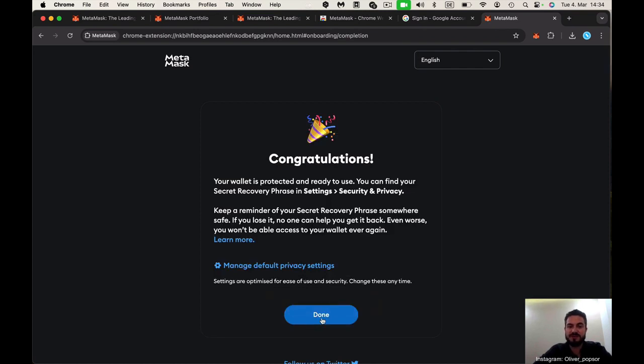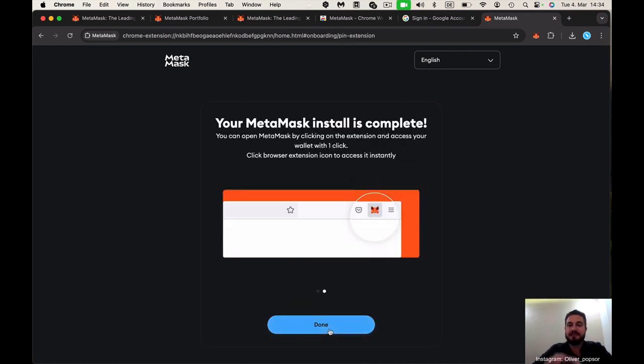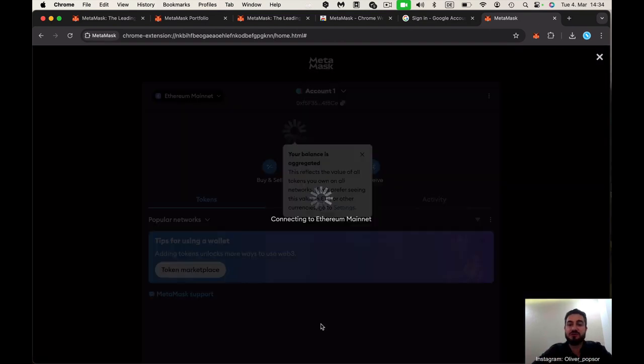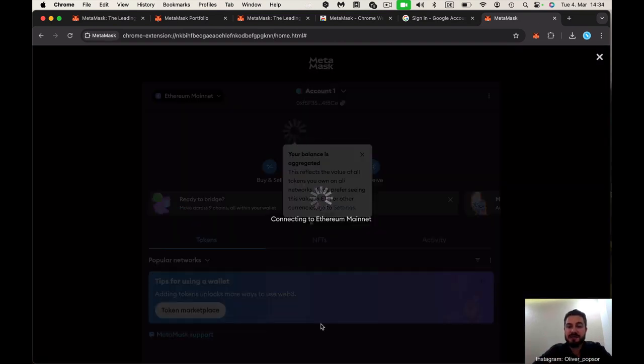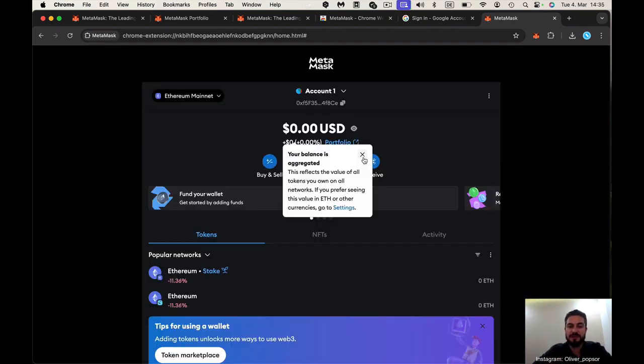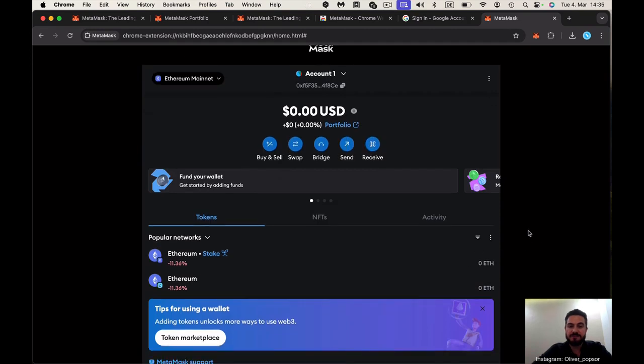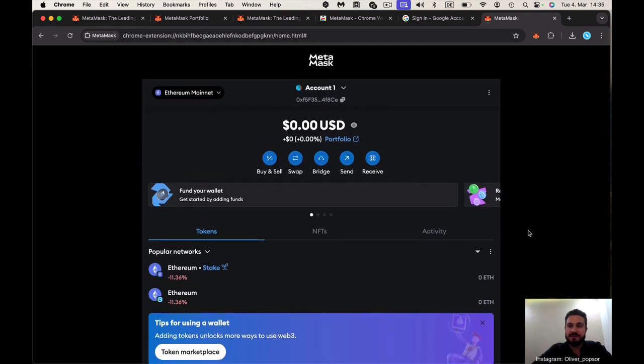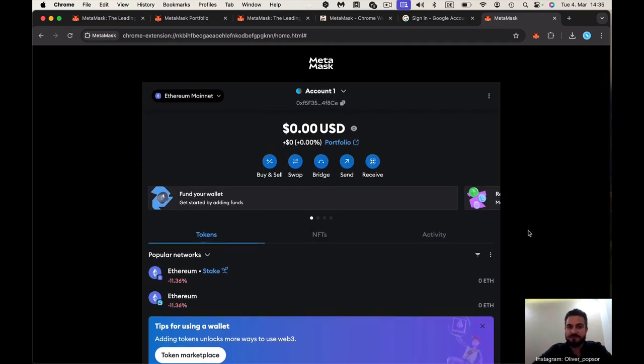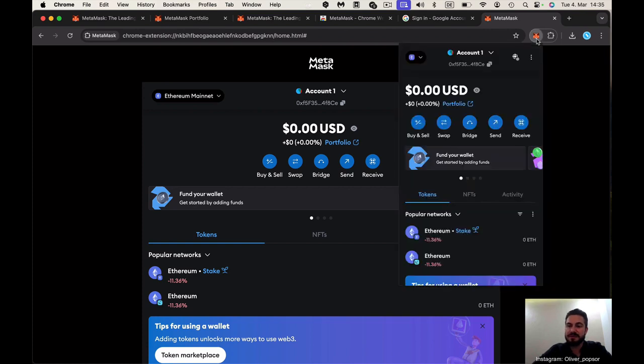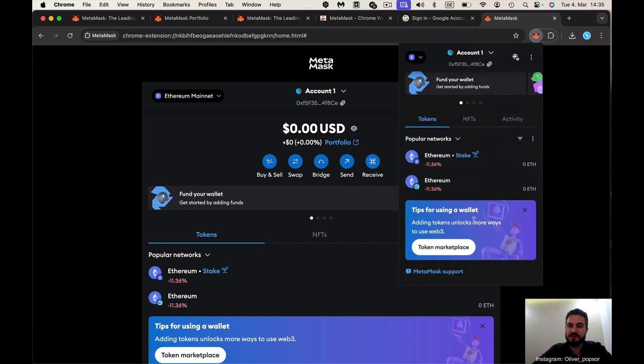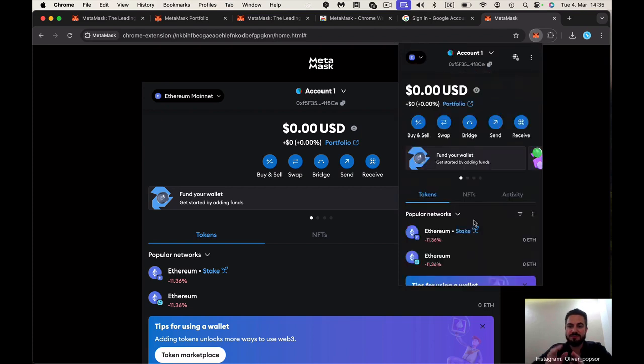This is always someone who wants to steal your money, to steal your assets or whatever you have on the wallet. I confirm it. Congratulations, everything is done. All is set. The first step here is done to create a MetaMask account. This MetaMask account, you can also open here. We're starting from here. This was the first step.